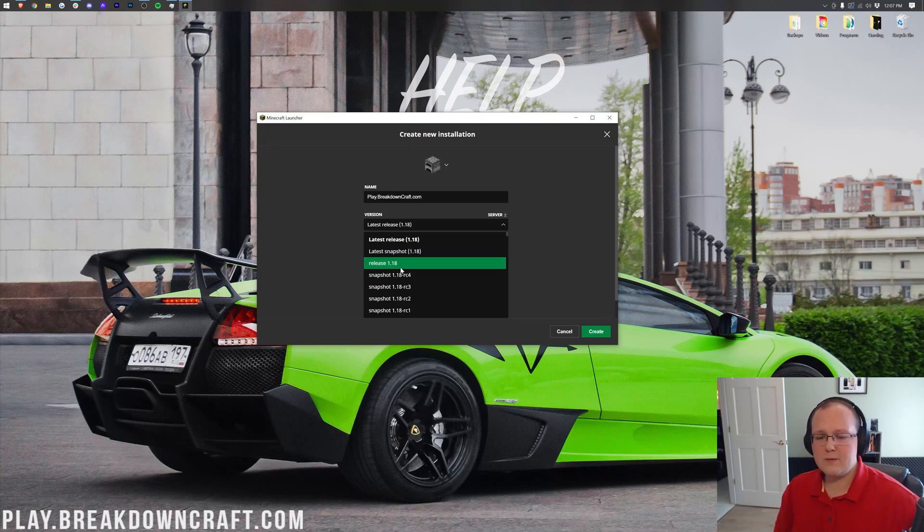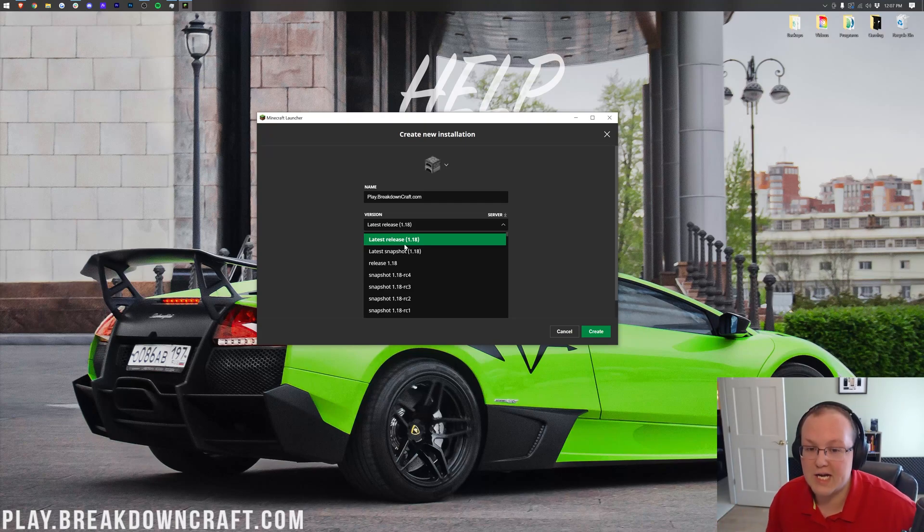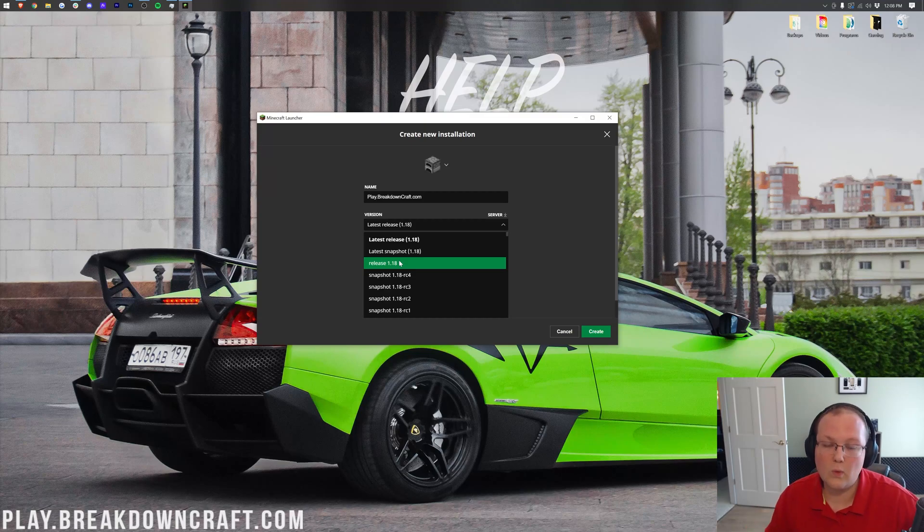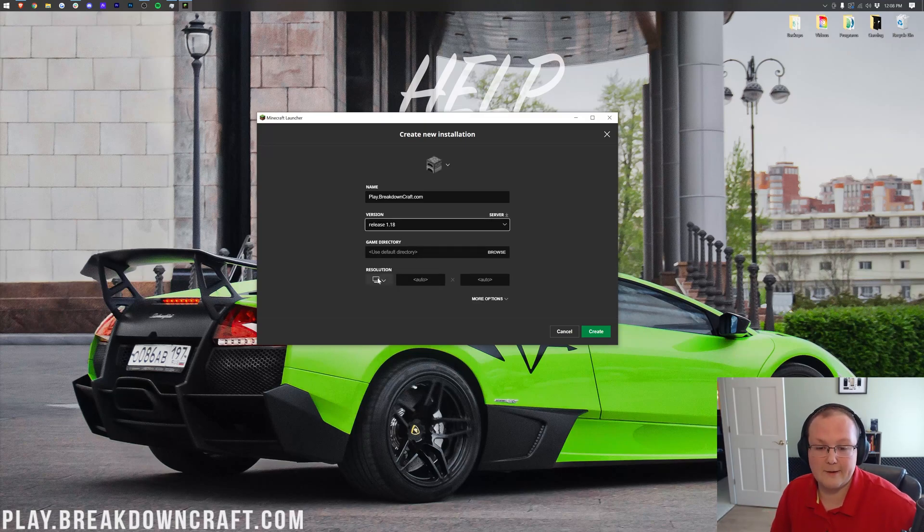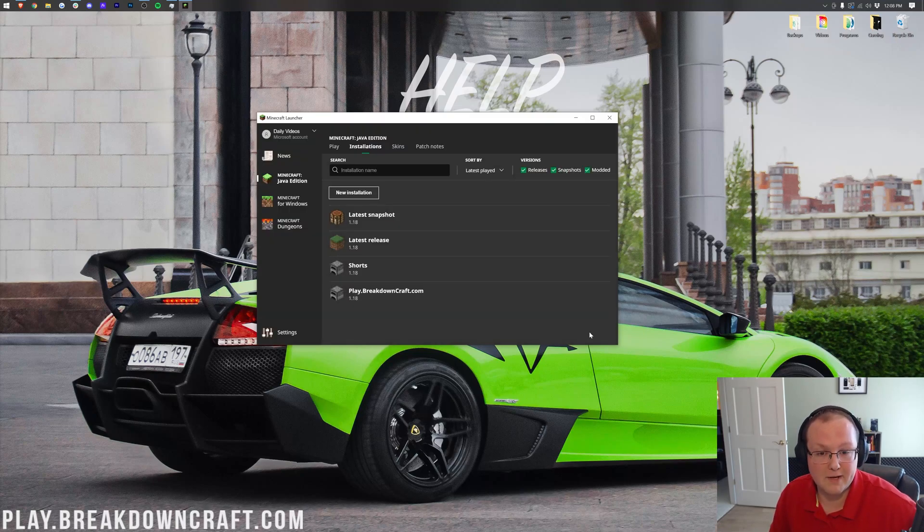Now, the reason you want to do that over latest release is because in the future, if it's latest release, it will change when the latest release changes. So if you want to play 1.18 and you don't want to play any other versions, you want to make sure it says release 1.18 there. I'm then going to change my resolution, just so we can see better once we get in game, and click the green create button in the bottom right.